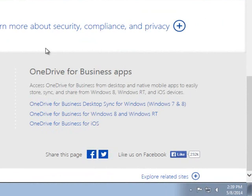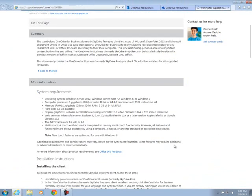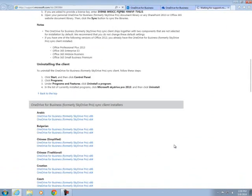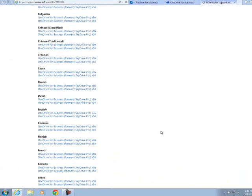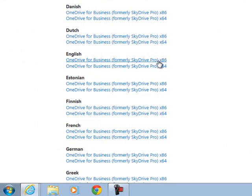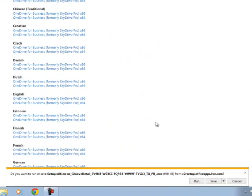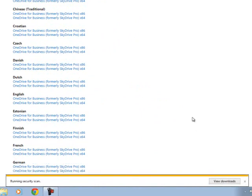And we're going to pick the top one, the desktop sync for Windows 7 and 8. Scroll down to about the middle towards the bottom and click on the English version, the one that says x86. It should be the top one. And go ahead and click run.